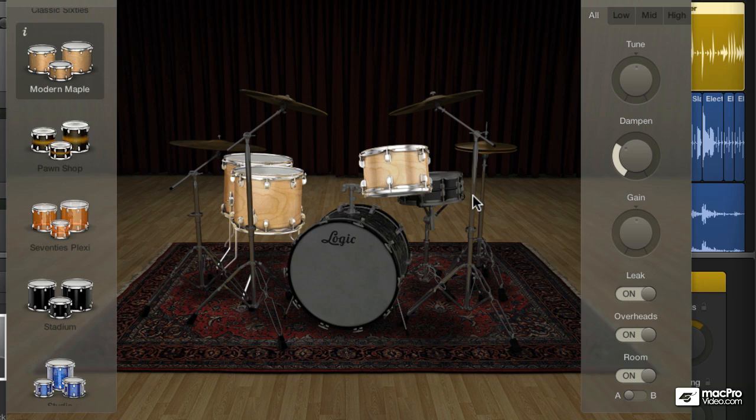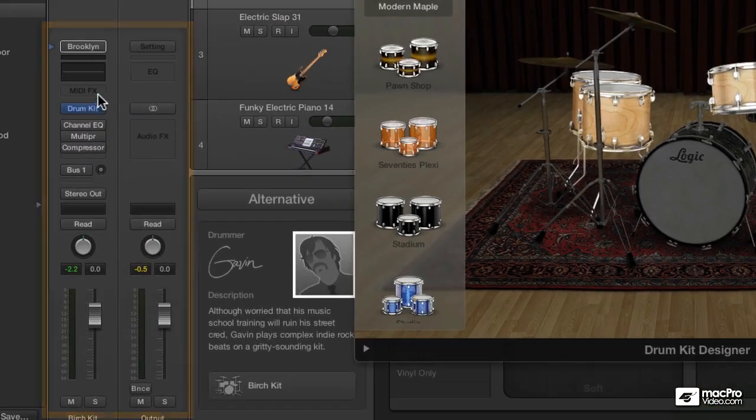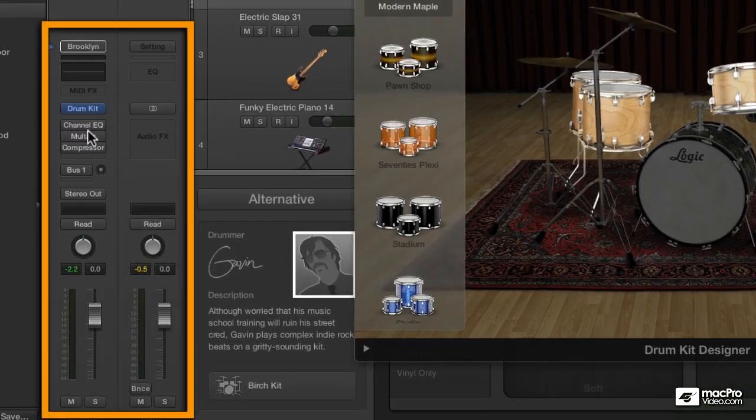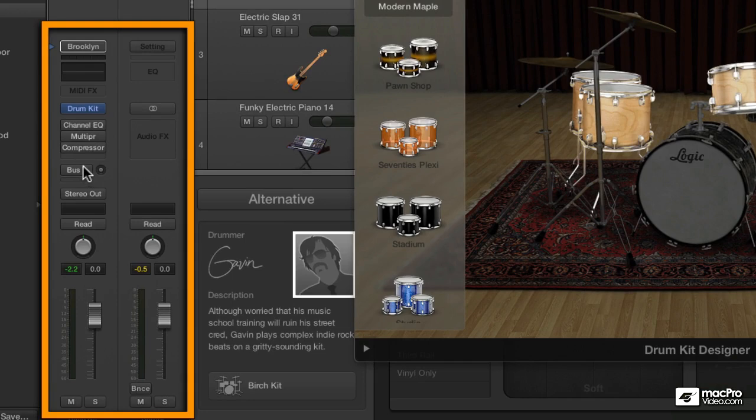So now we've built our kit, but we should explore mixing the kit. Doing gain on just the individual sections isn't really going to do it for us. Some people might go over to the channel strip and plant EQs and a multi-pressor and a compressor to tame the kit.